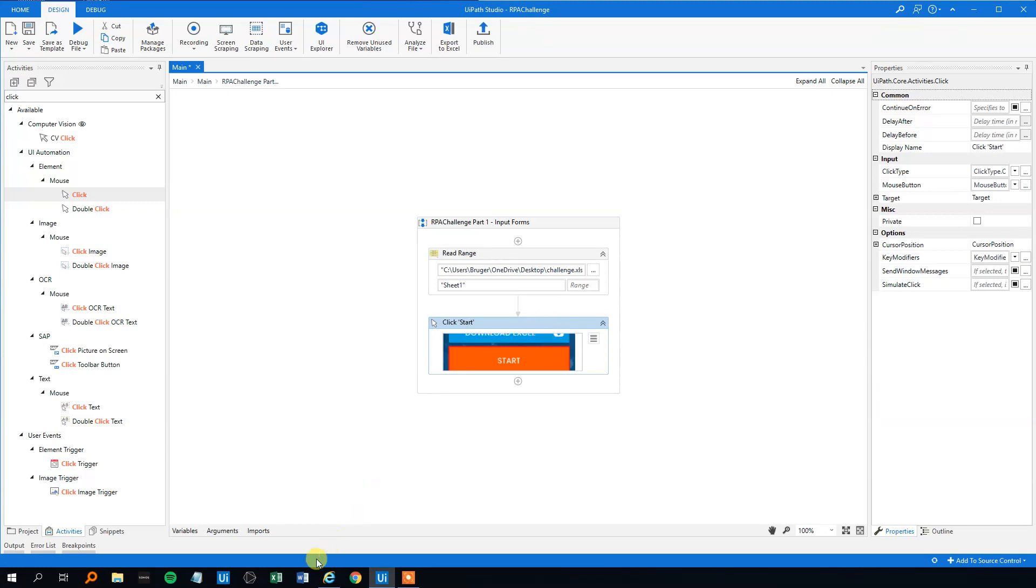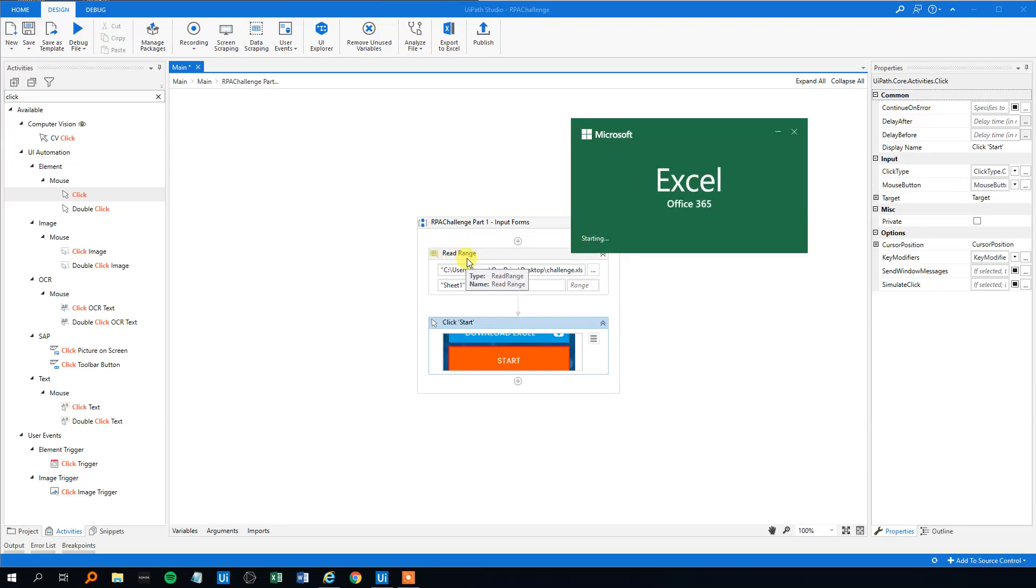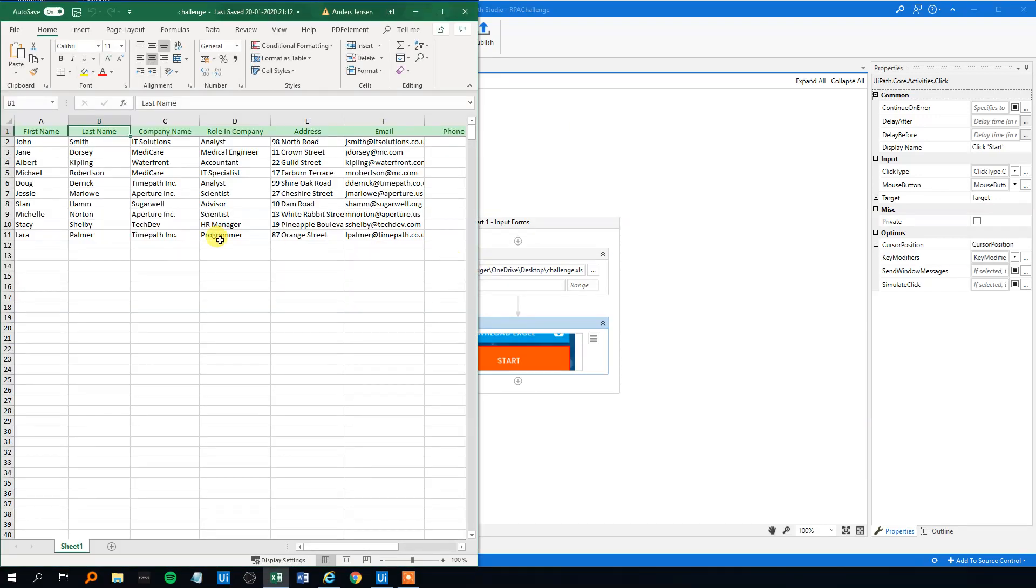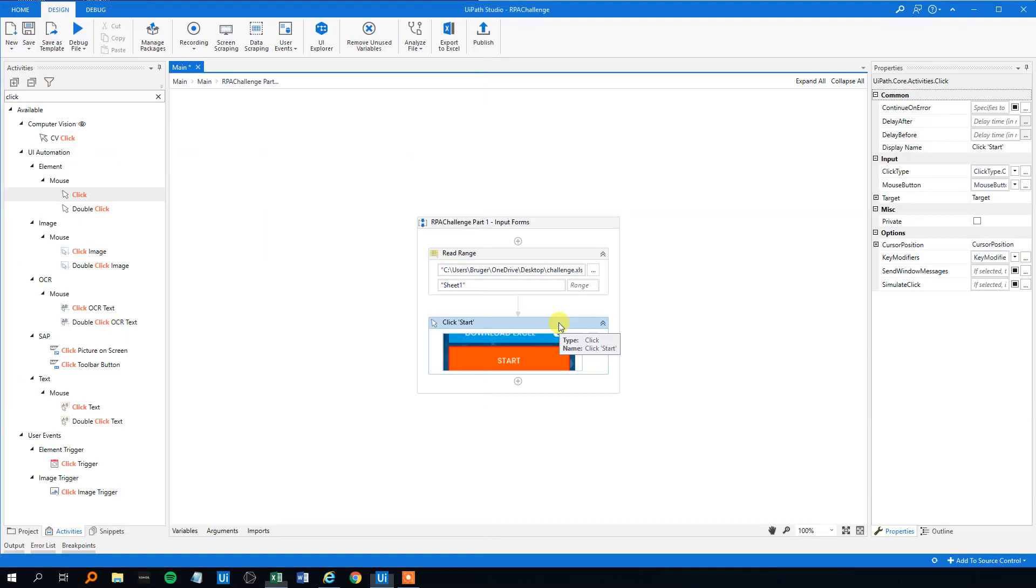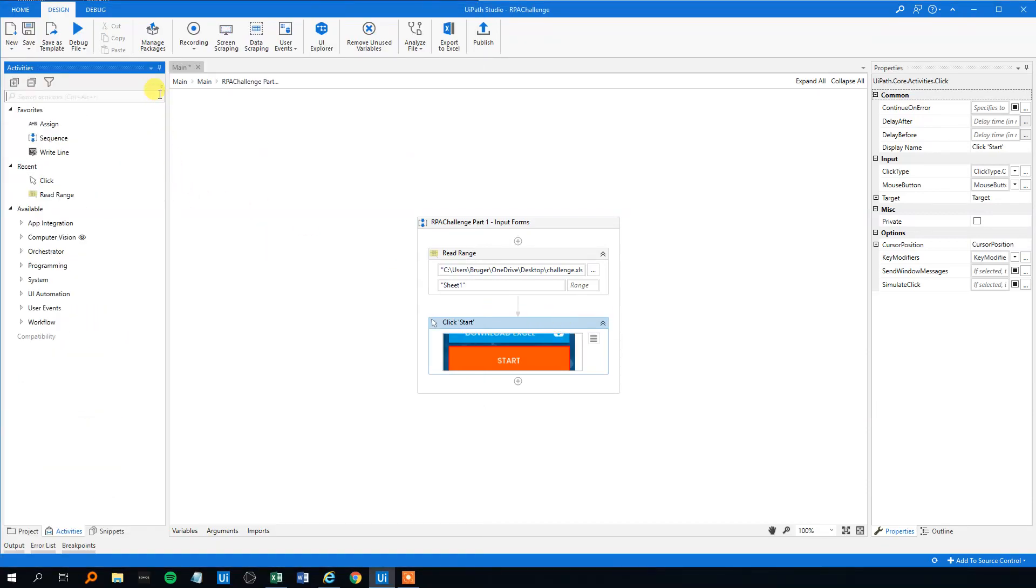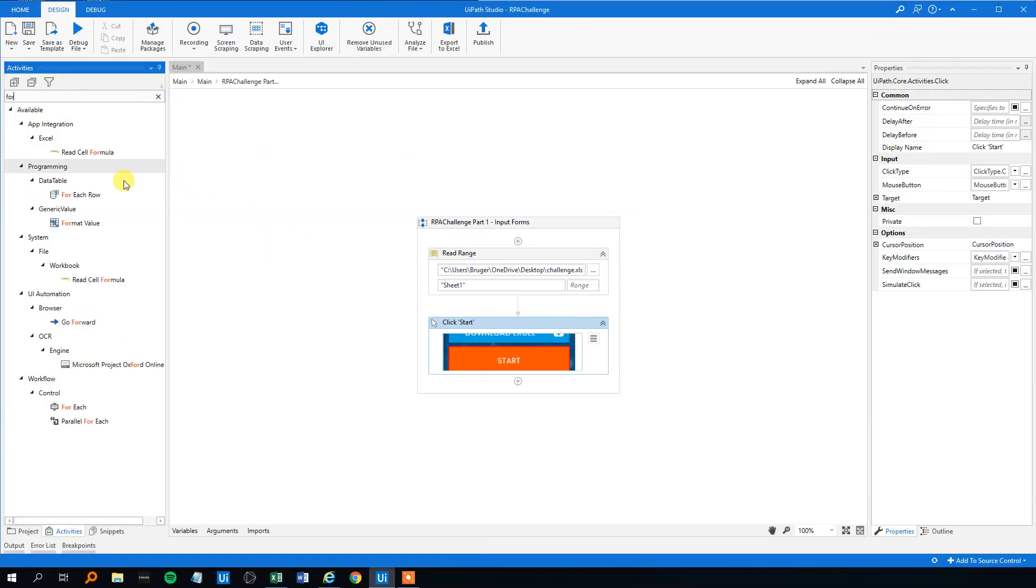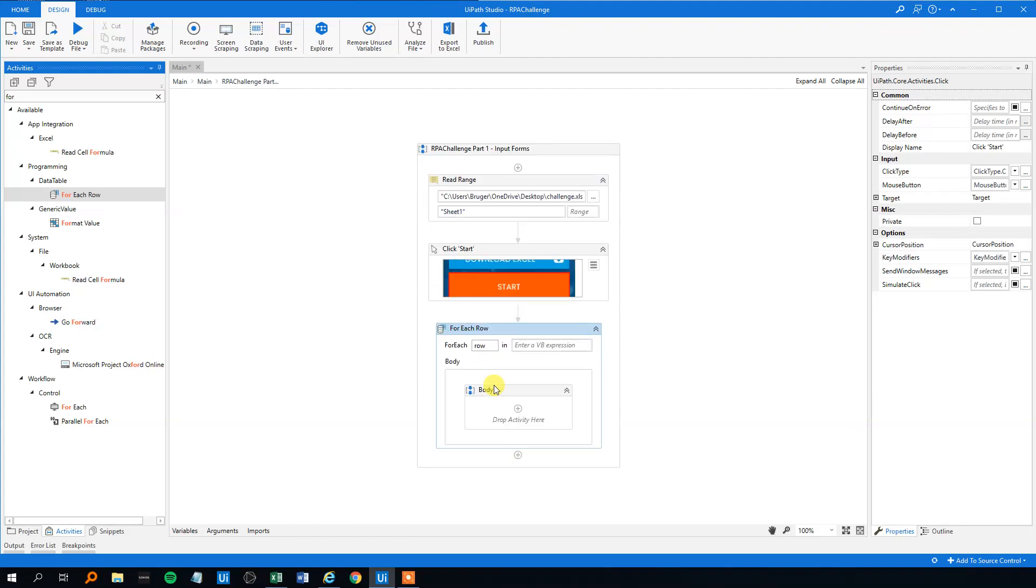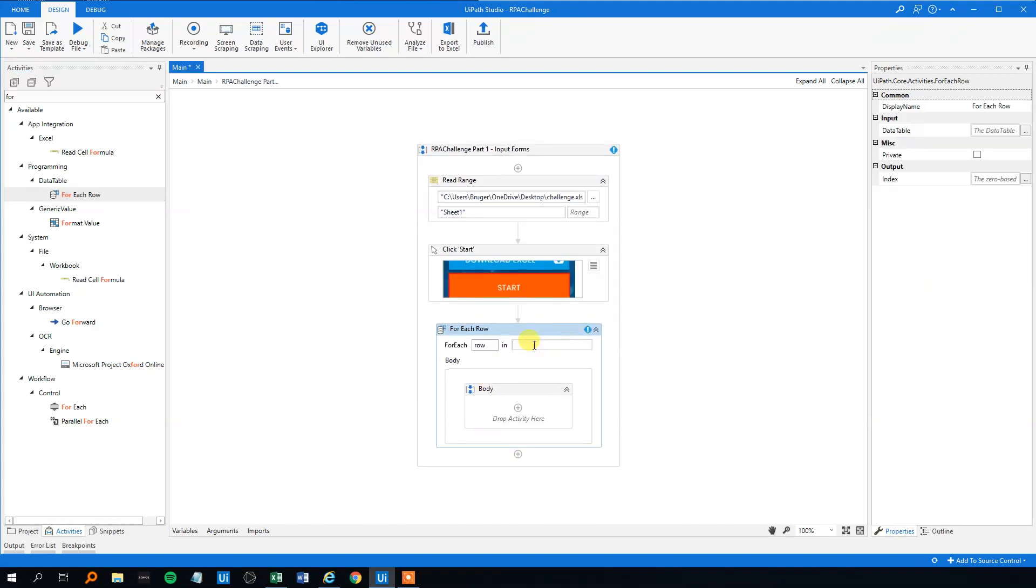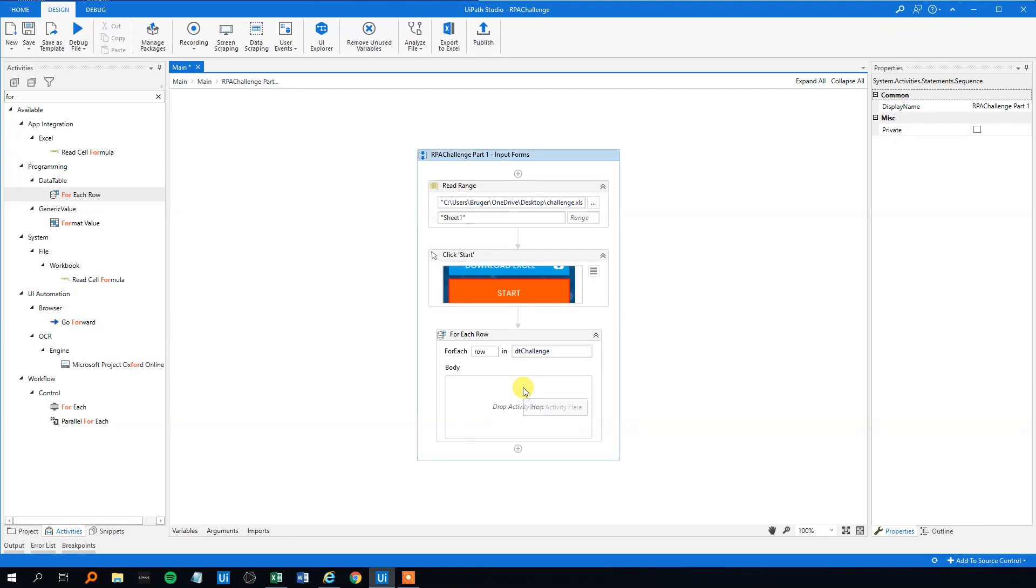Now we need to iterate through each row in the data. So first we need the first row, then fill it in, click submit, then take the next row, and so on. So that will be a for each row, drag that in. That will be for each row in dtchallenge, just delete this.